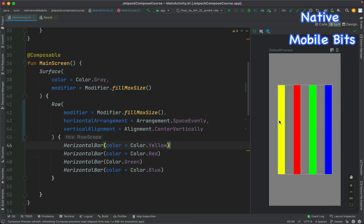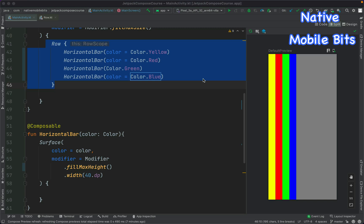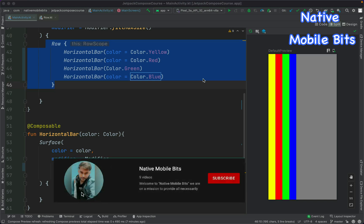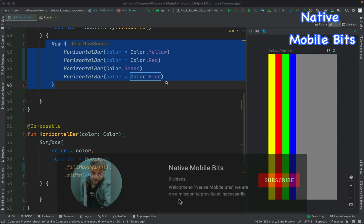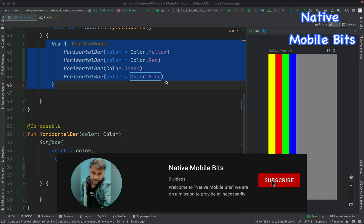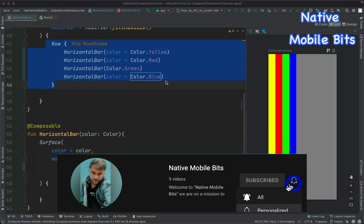Always remember: Row always arranges its children in a horizontal way. That was today's video. We learned how to use Row composable inside Jetpack Compose to place multiple composables in horizontal orientation. In the next video we will learn about column and row alignment and much more. If you liked this video, please like, share, and subscribe. See you in the next video — thank you!